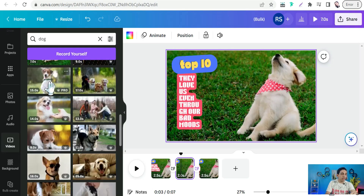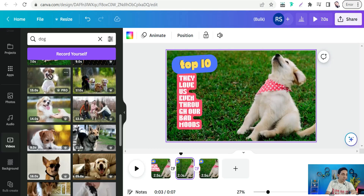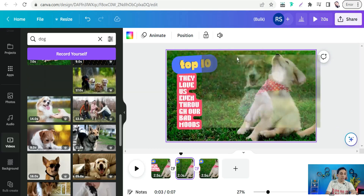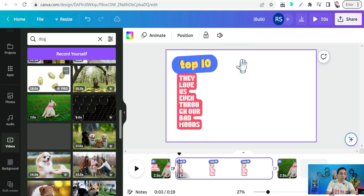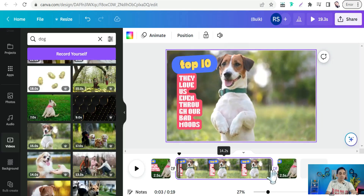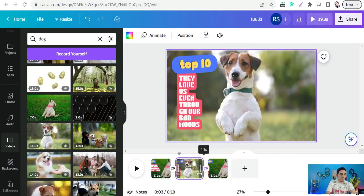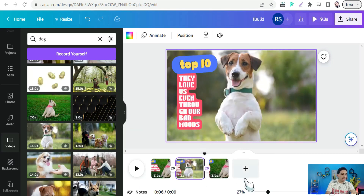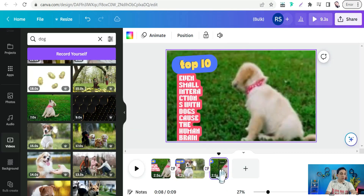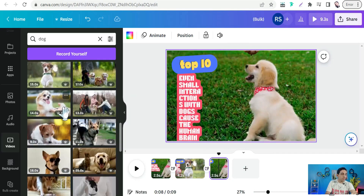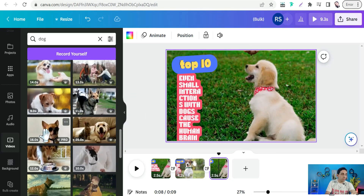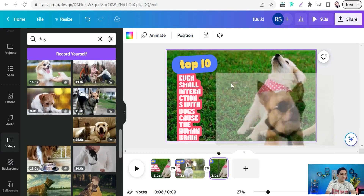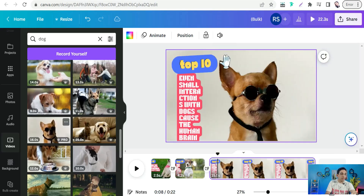Just drag and drop a video into your scene. Now it's time to shorten the clip — for example, to four seconds. Do the same for the third scene: select one of these beautiful videos and shorten it as well.